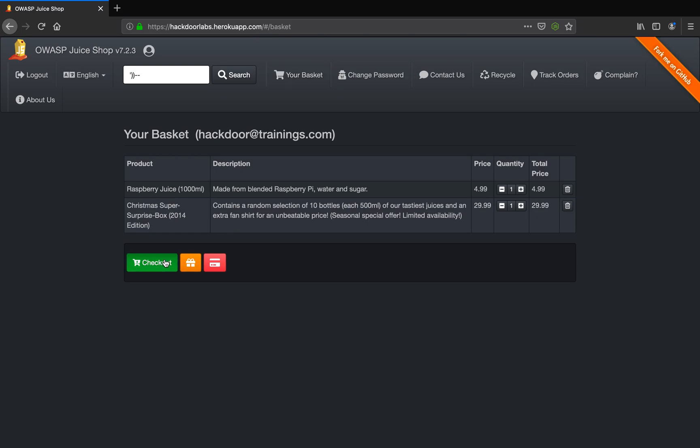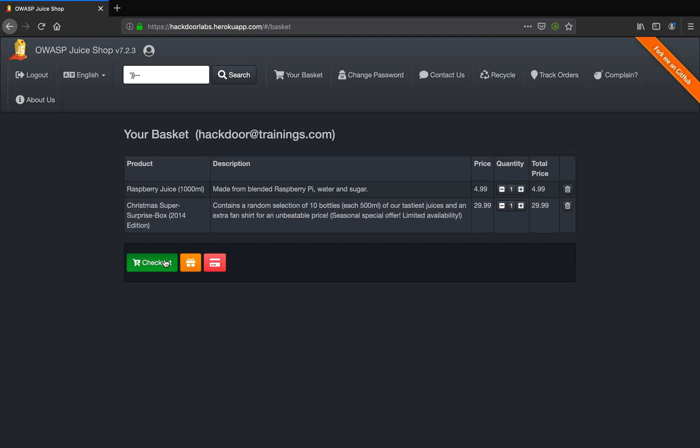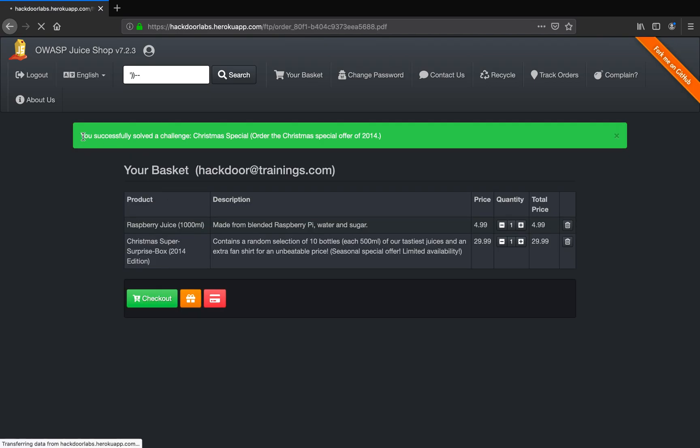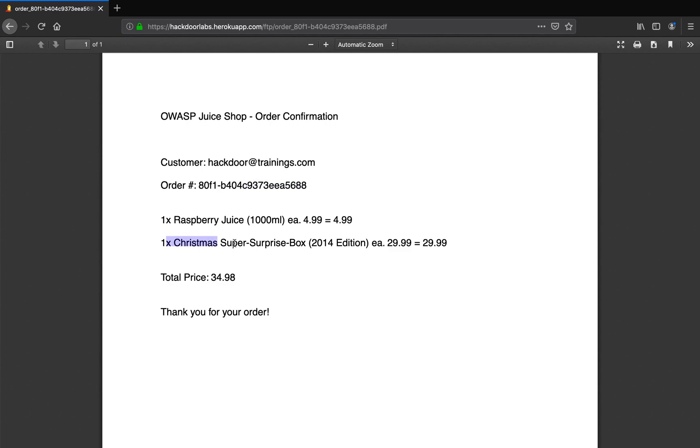I click on checkout and as you can see it's an order confirmation says I have got the order. This is my order number and the Christmas surprise super gift box along with the raspberry juice has been ordered for me.